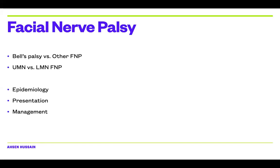Another important factor is upper motor neuron versus lower motor neuron facial nerve palsy. I'll leave you to investigate the clinical differences, but there is one fundamental difference in patient presentation: if there is an upper motor neuron disorder, the patient will need more investigation. I'll be talking briefly about how you establish the diagnosis, the epidemiology, the presentation, how we manage these patients, and giving you some examples of patients I've managed.